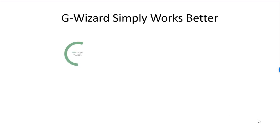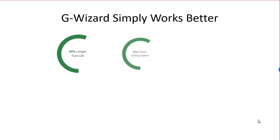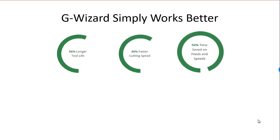How awesome? Well, G-Wizard simply works better than other solutions. Our customers tell us they get 56% longer tool life, 46% faster cutting speeds, which means shorter runs, and 94% time savings on feeds and speeds.